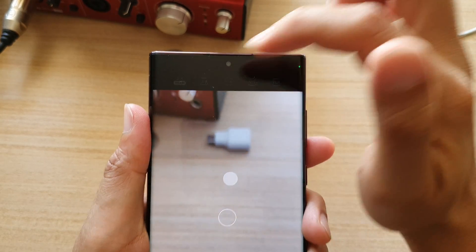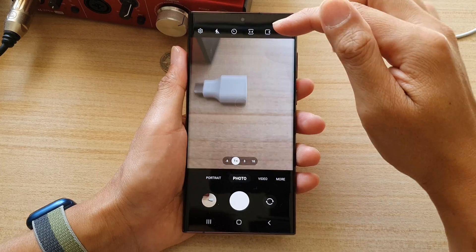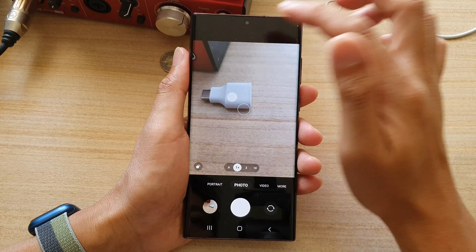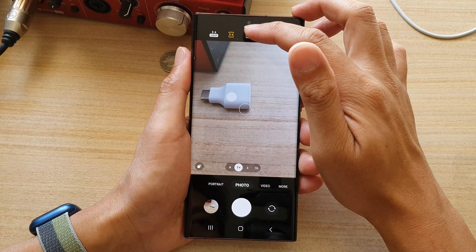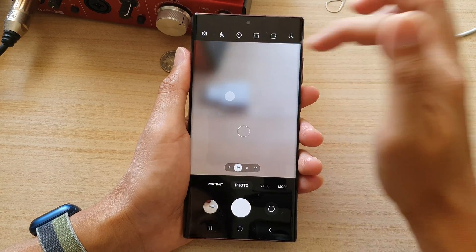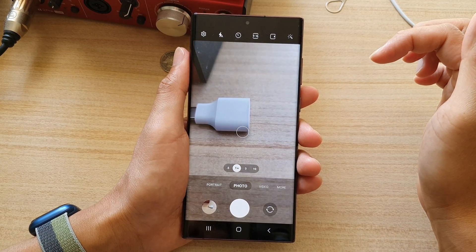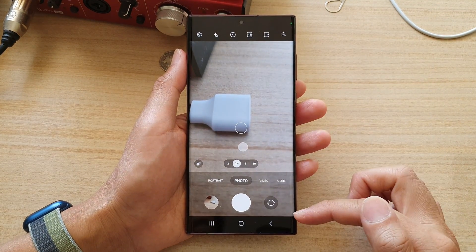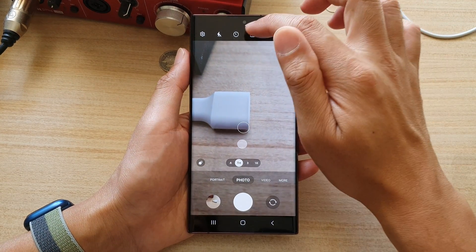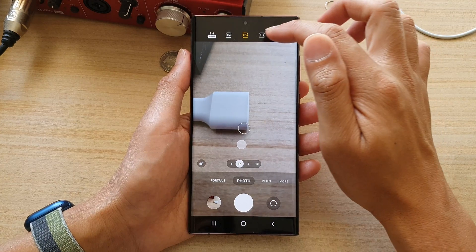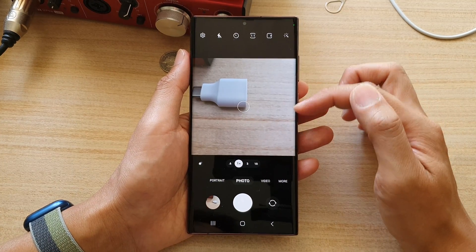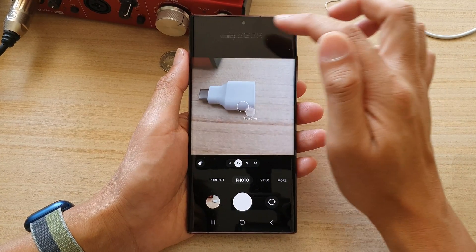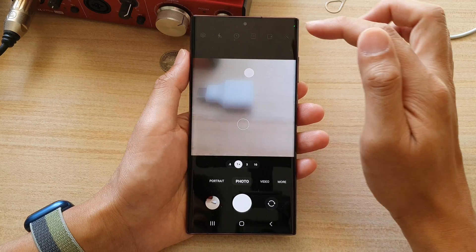So this is what it looks like when you are choosing three by four, and then nine by 16 — this is what it looks like, it goes from here to down here. Or you could choose one to one, which is a square photo.